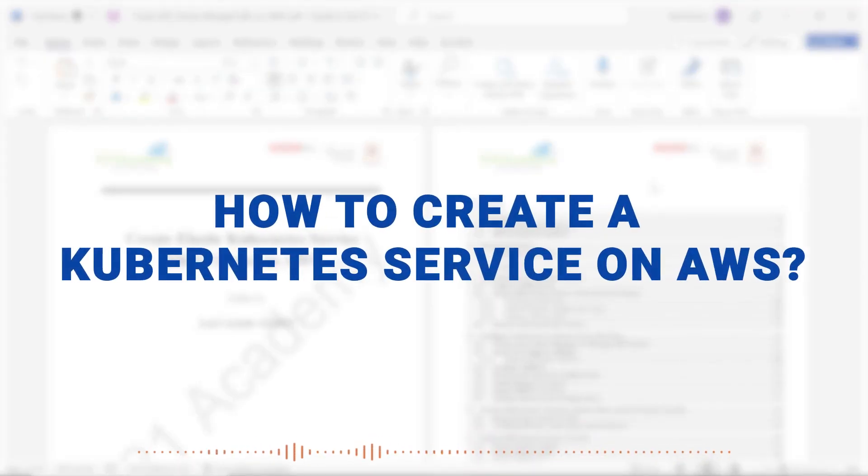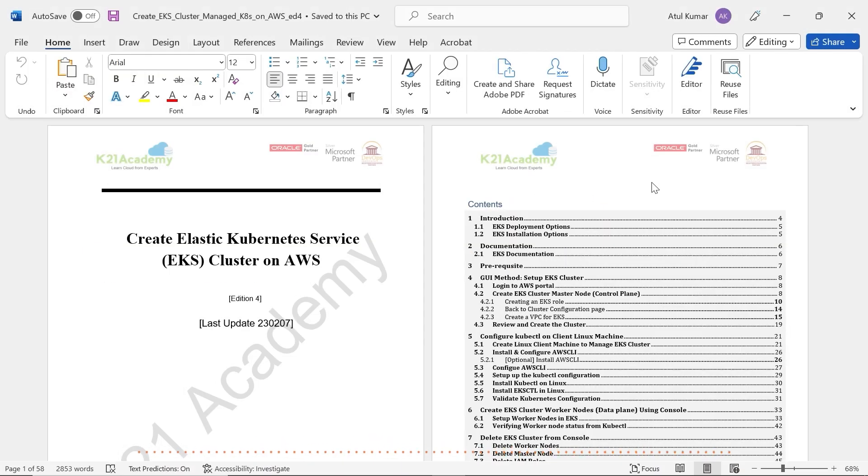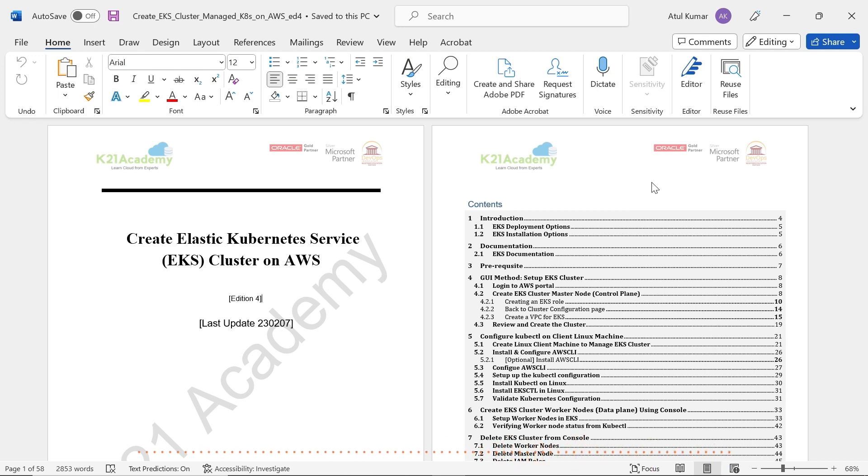How to create a Kubernetes Service on AWS, a Managed Kubernetes Service, also known as Elastic Kubernetes Service or EKS, using a step-by-step process through a graphical user interface, that's AWS Console.